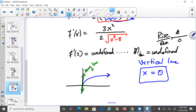Topics still to consider include u-substitution practice and area between curves. Area between curves from section 5.6 is definitely on the final exam. Area under a curve could also appear on exam three.